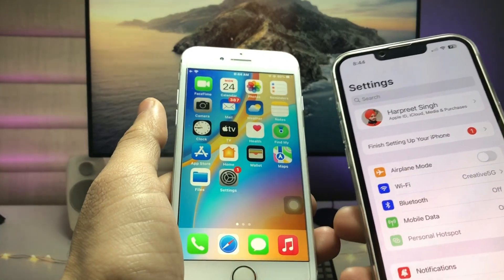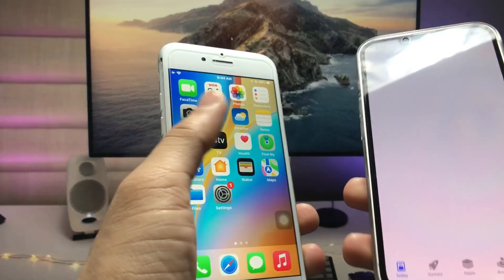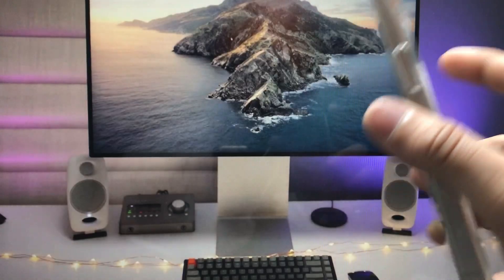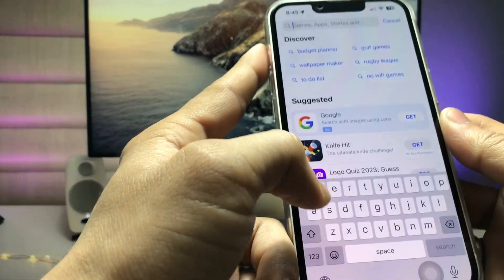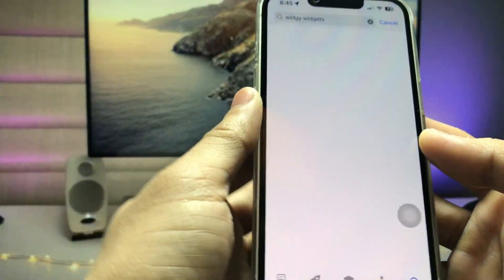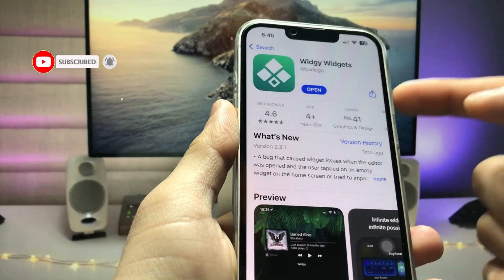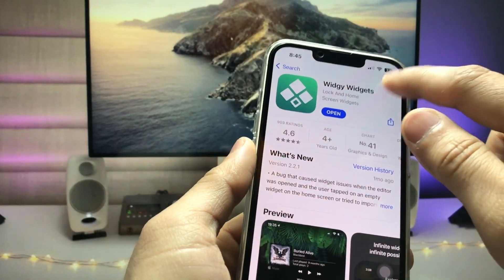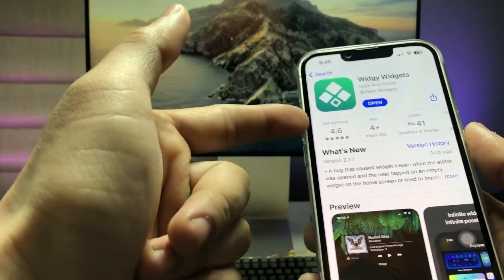Sign in with your Apple ID on both devices. Now open the App Store on the iPhone that is running iOS 16, click the search icon, and search for the application 'VG Widgets.' Install this application on the iOS 16 iPhone first.